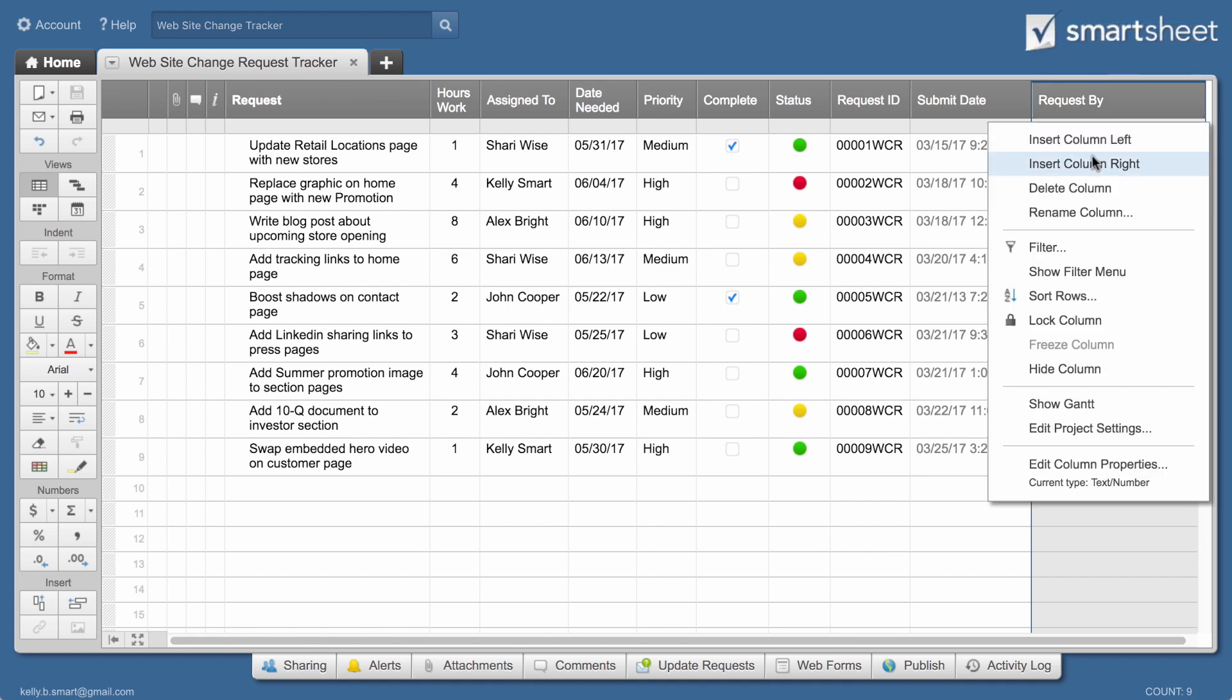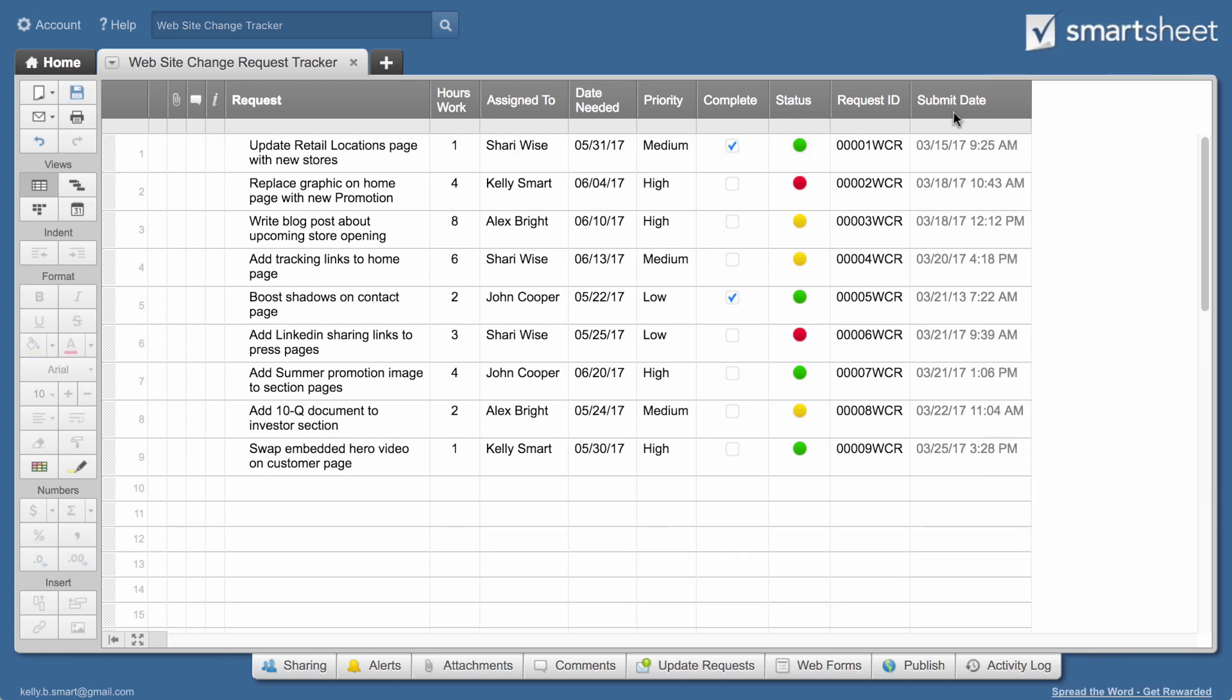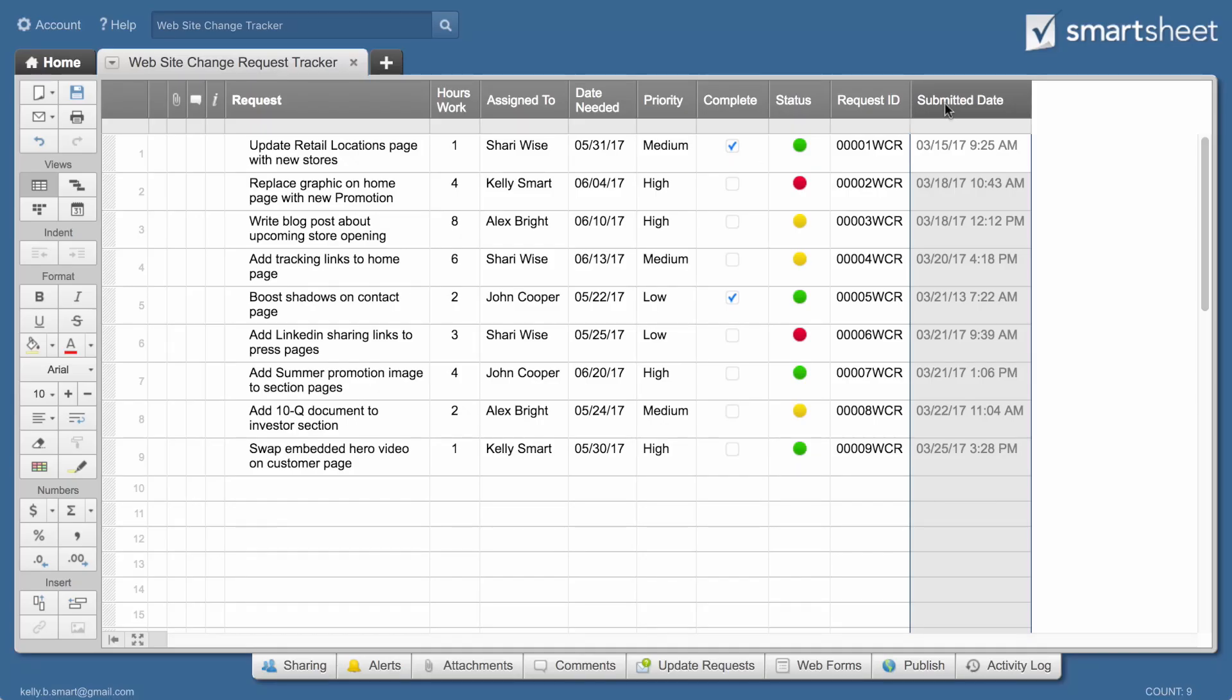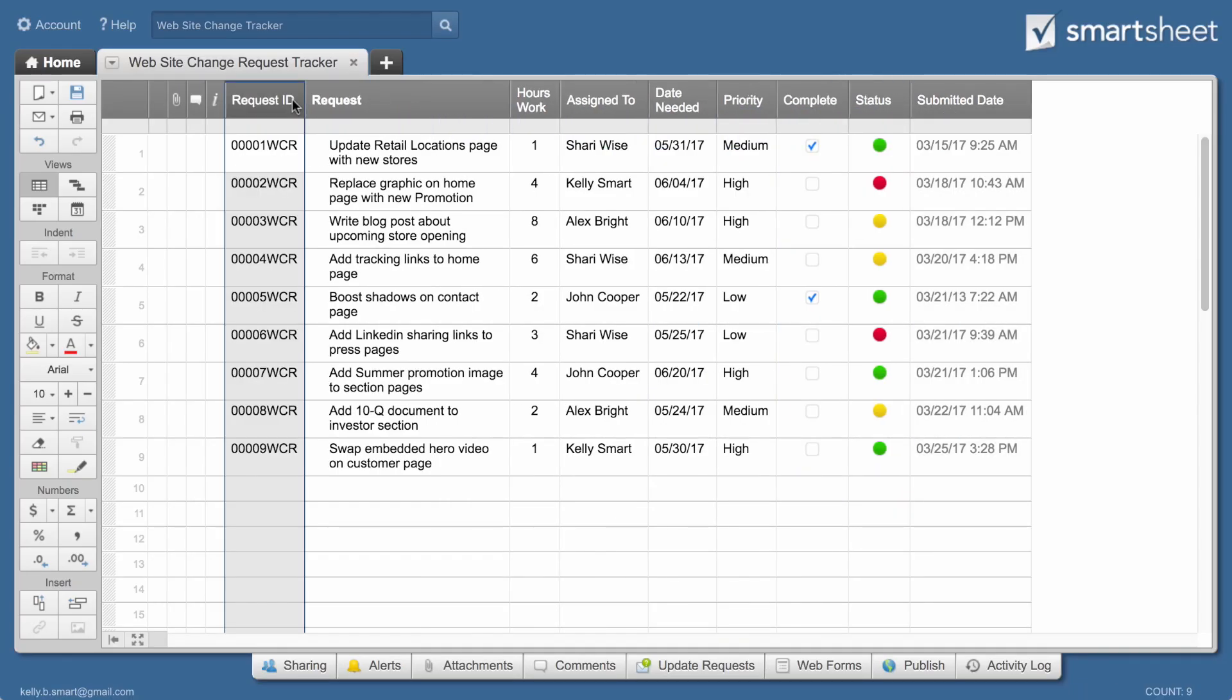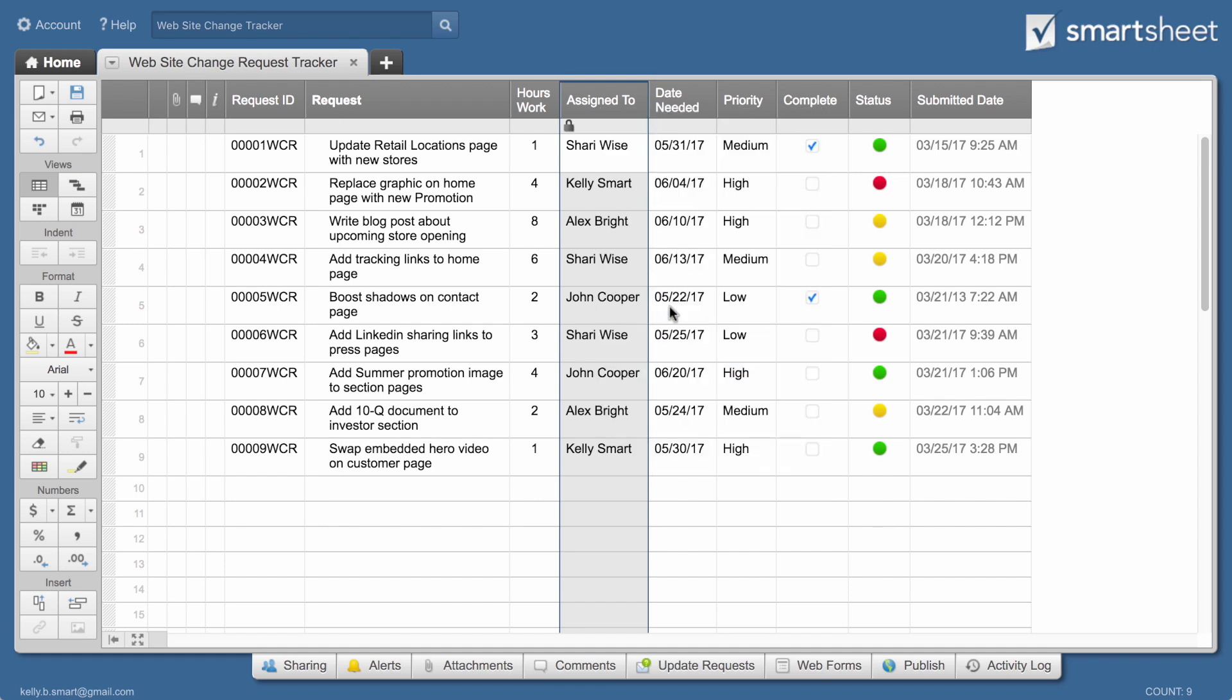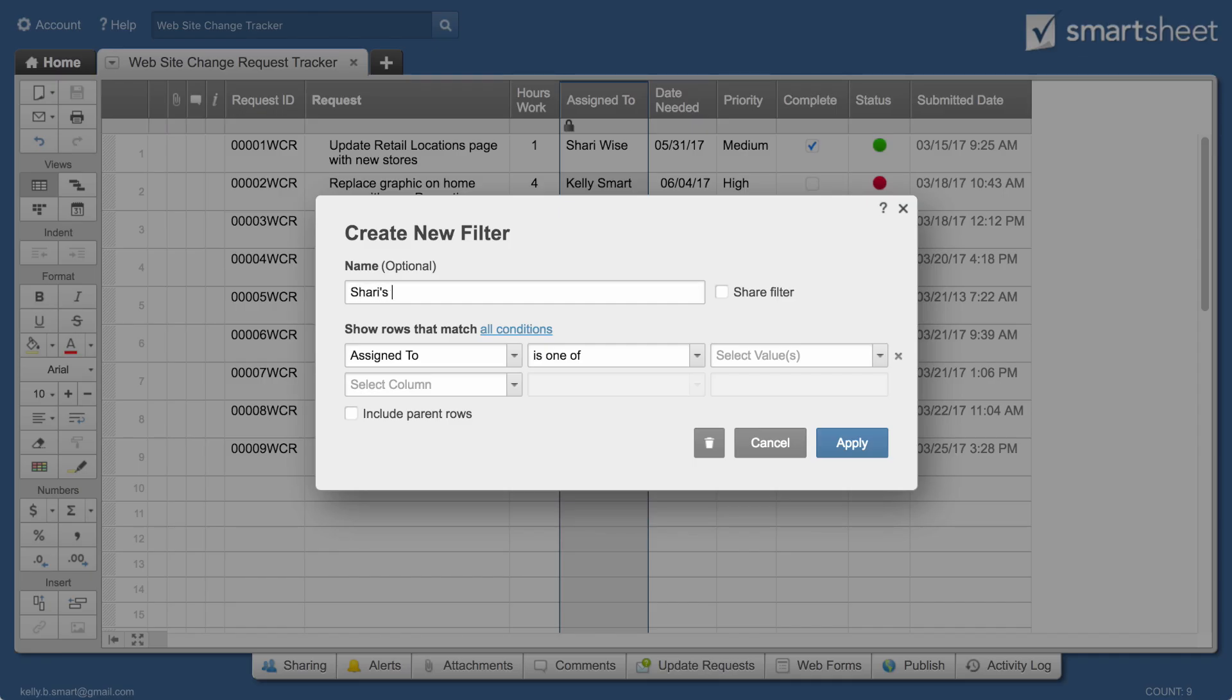You can insert or delete columns, rename columns, and change the layout and order of columns in your sheet. You can also hide columns and lock columns you don't want other users to be able to change, and sort and filter columns to see different subsets of data.